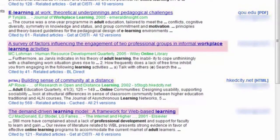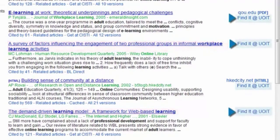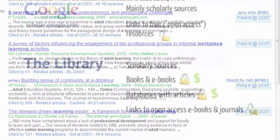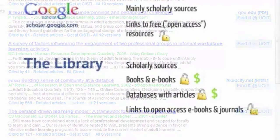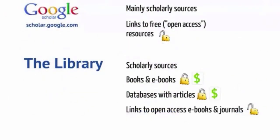Some results do not have links, so you can't read the article — these articles are not available for free. However, there is a way to link up Google Scholar with the library's databases: choose UOIT as your library under Settings. The library pays for books, ebooks, and subscriptions to journals within databases. Generally, these are materials you won't find for free elsewhere. The library also links to open access materials.